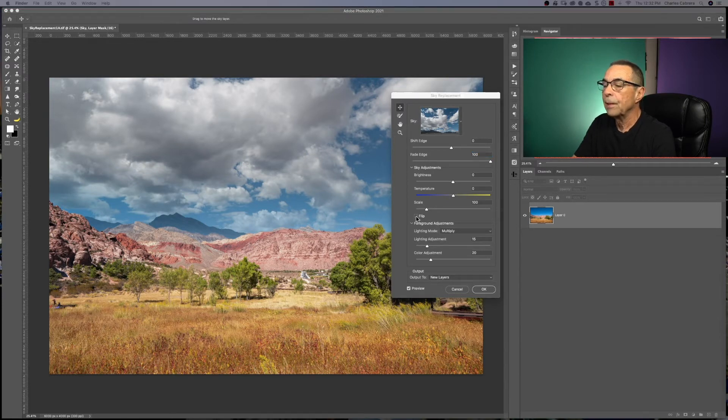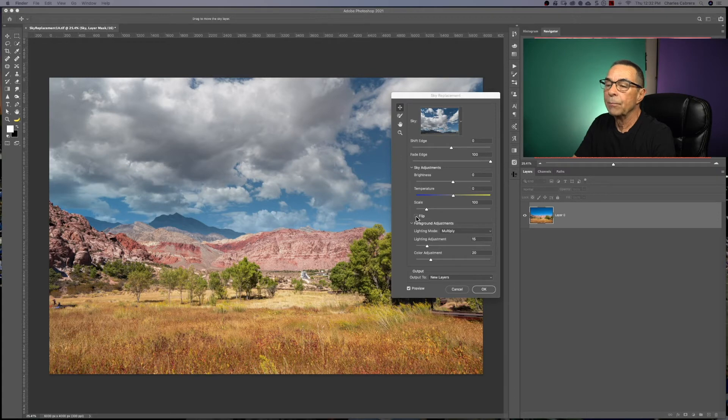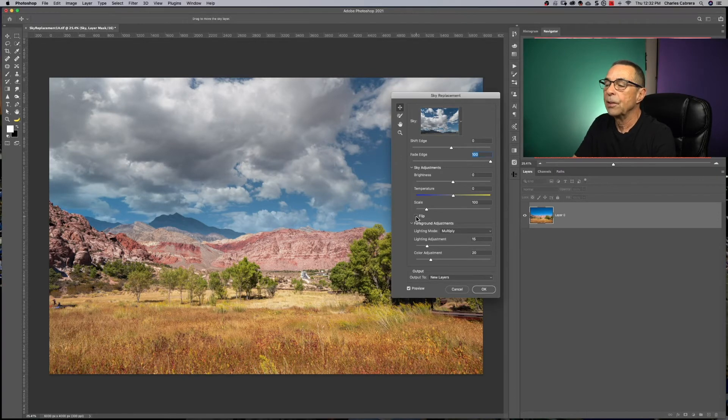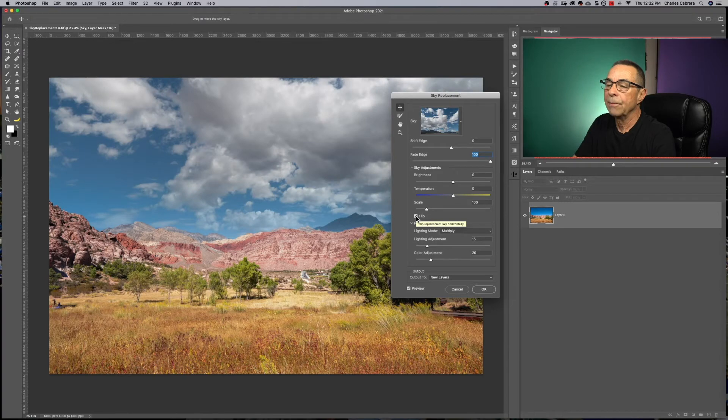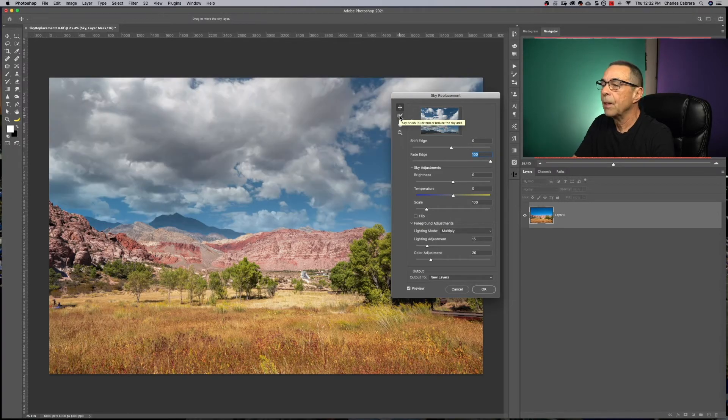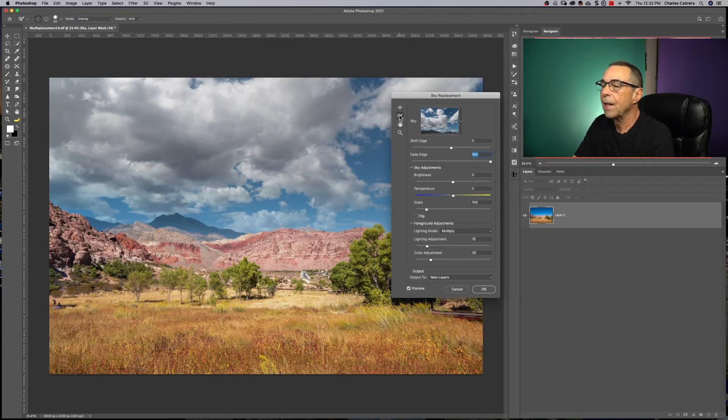And this flip option right here, that will help if maybe you put in a sky and the lighting is coming from a different direction, you just click that and it flips the clouds. And with this brush here, you can extend or reduce the sky area.